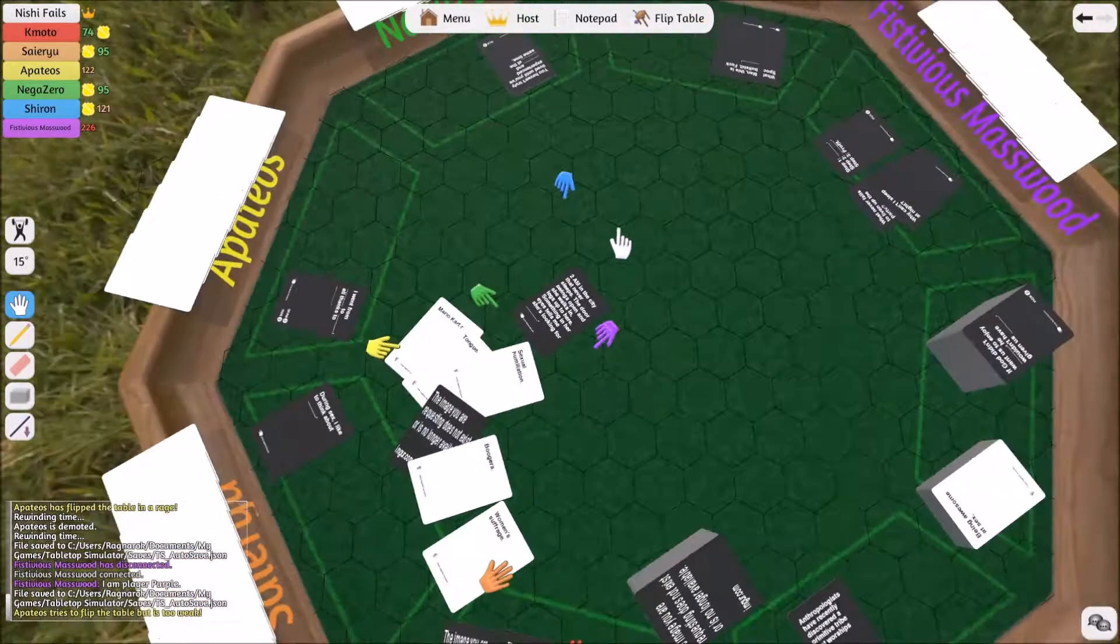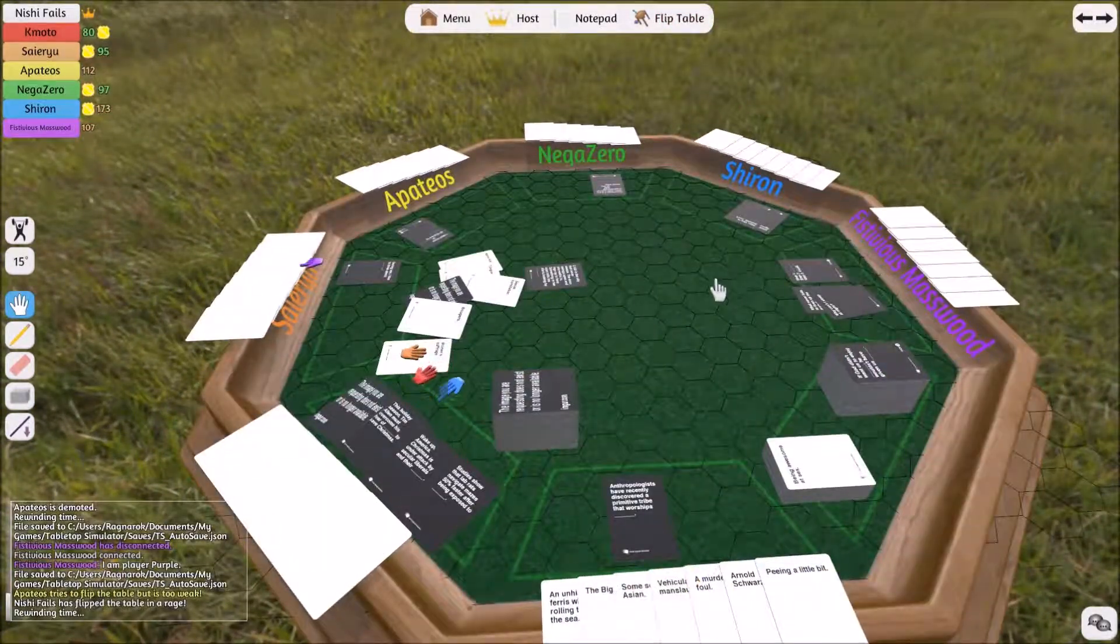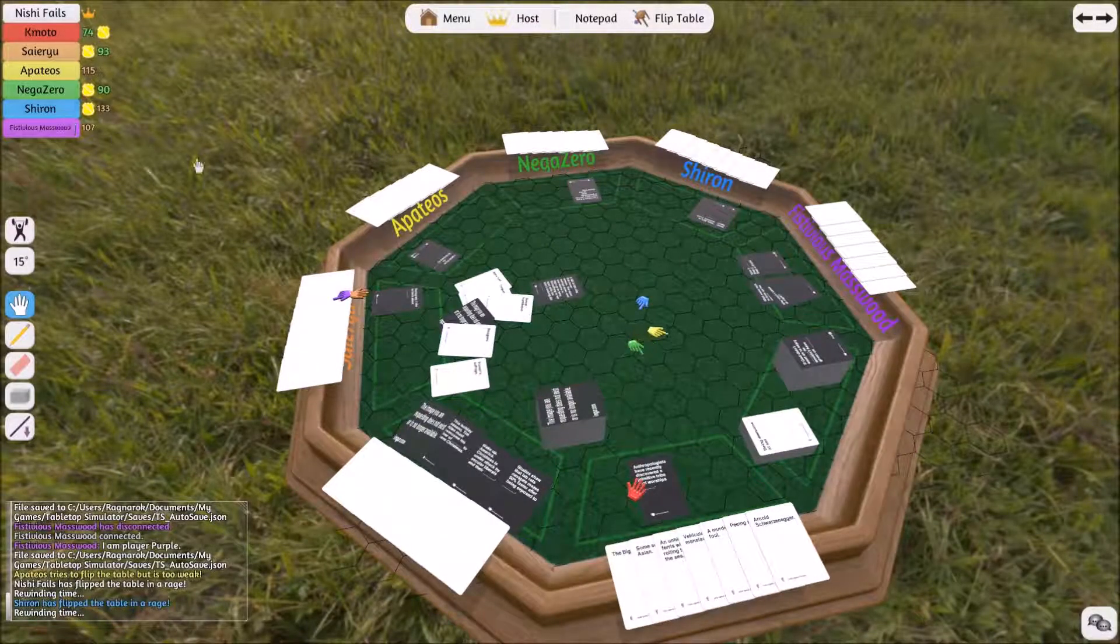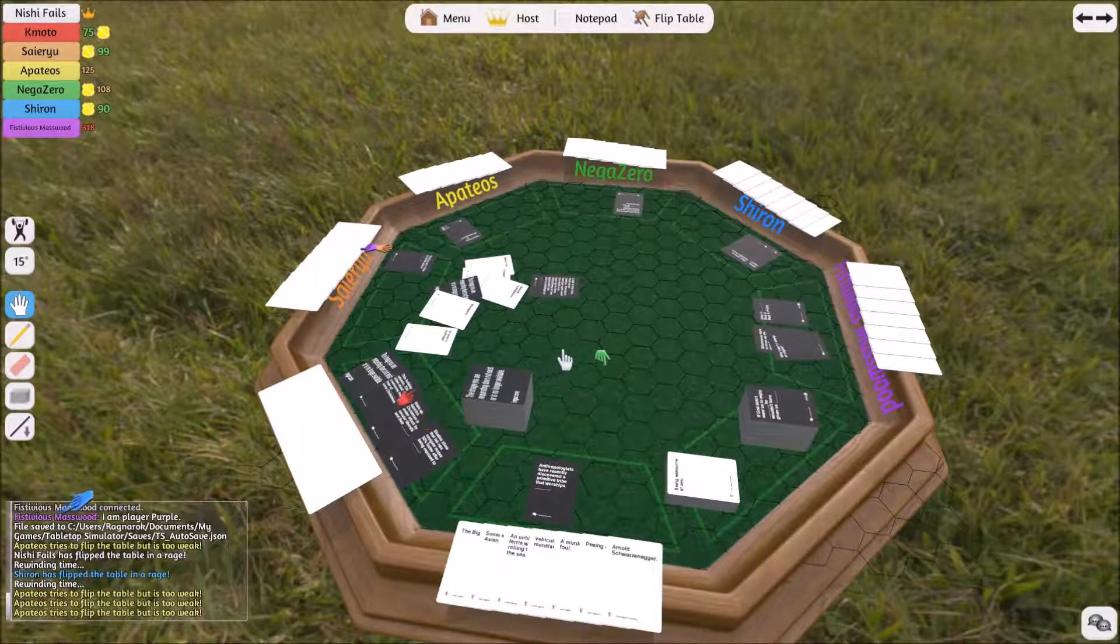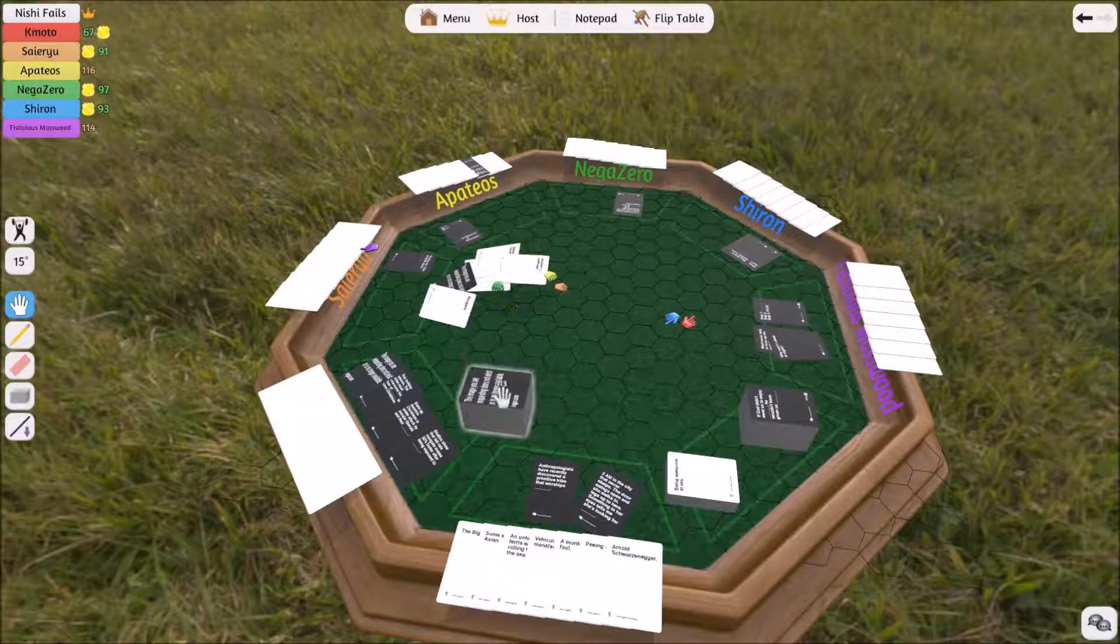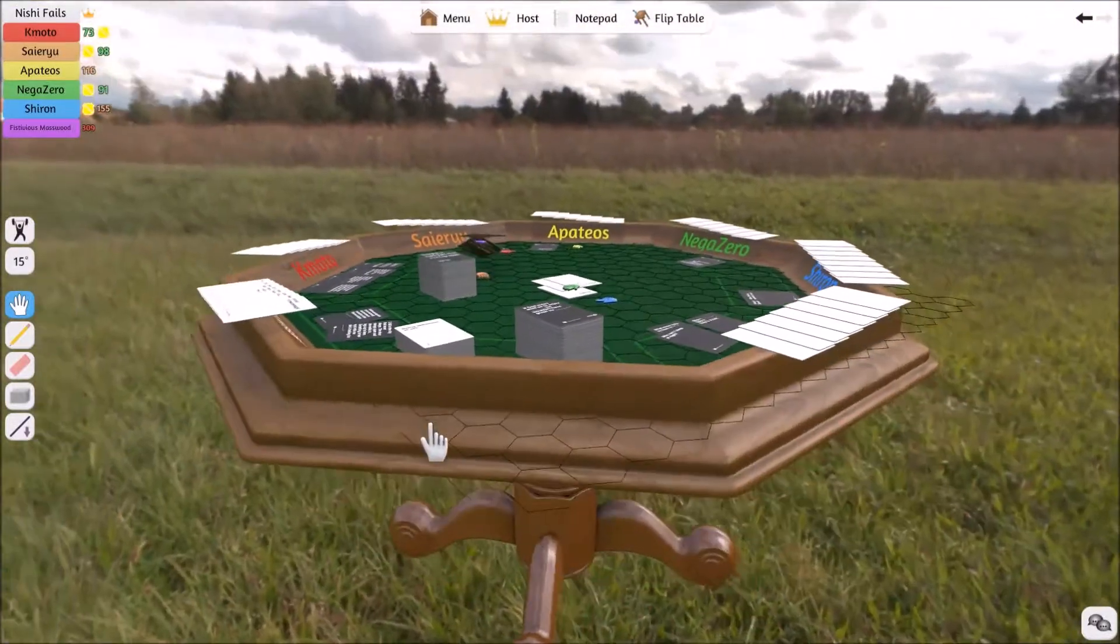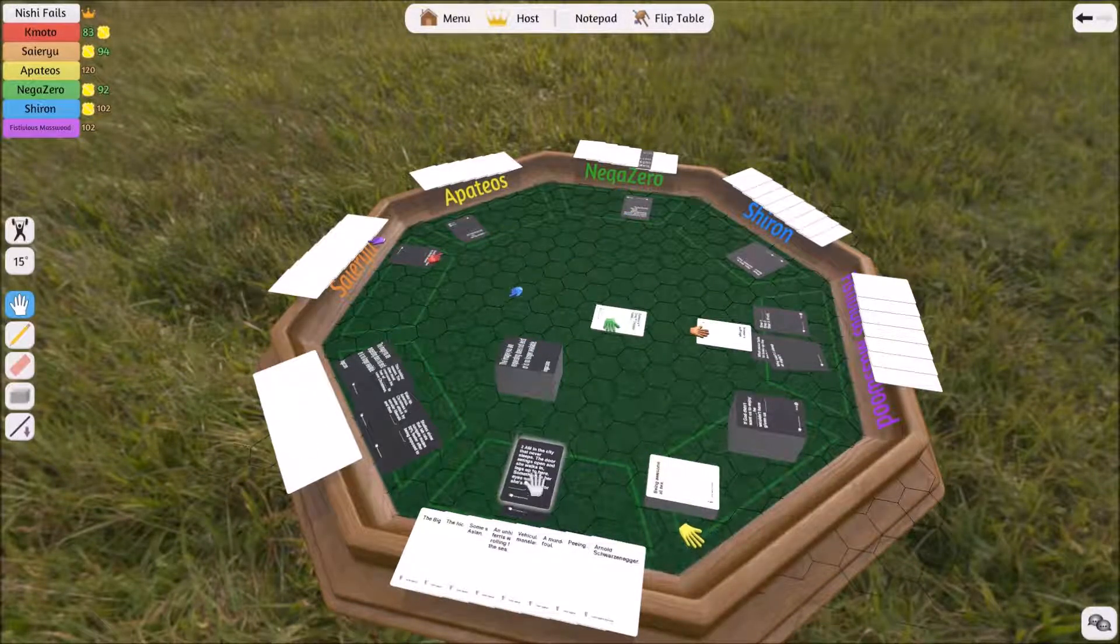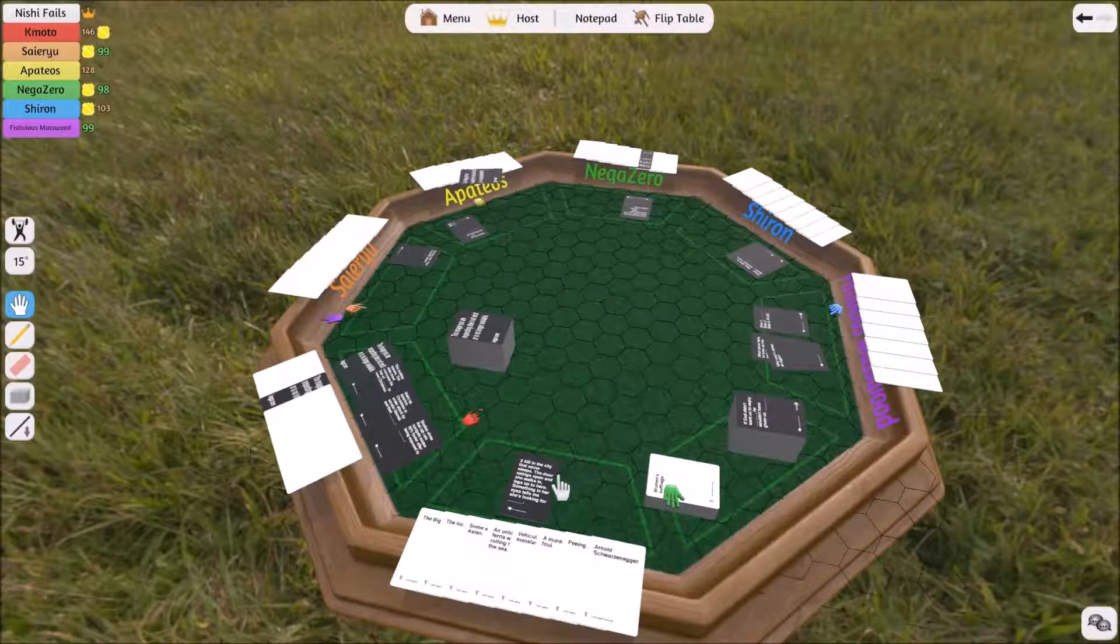Players discover a table-flipping achievement and everyone tries it. The host permissions prevent most from doing it. Brad chooses woman suffrage despite other suggestions. Will is announced as the winner of that round.